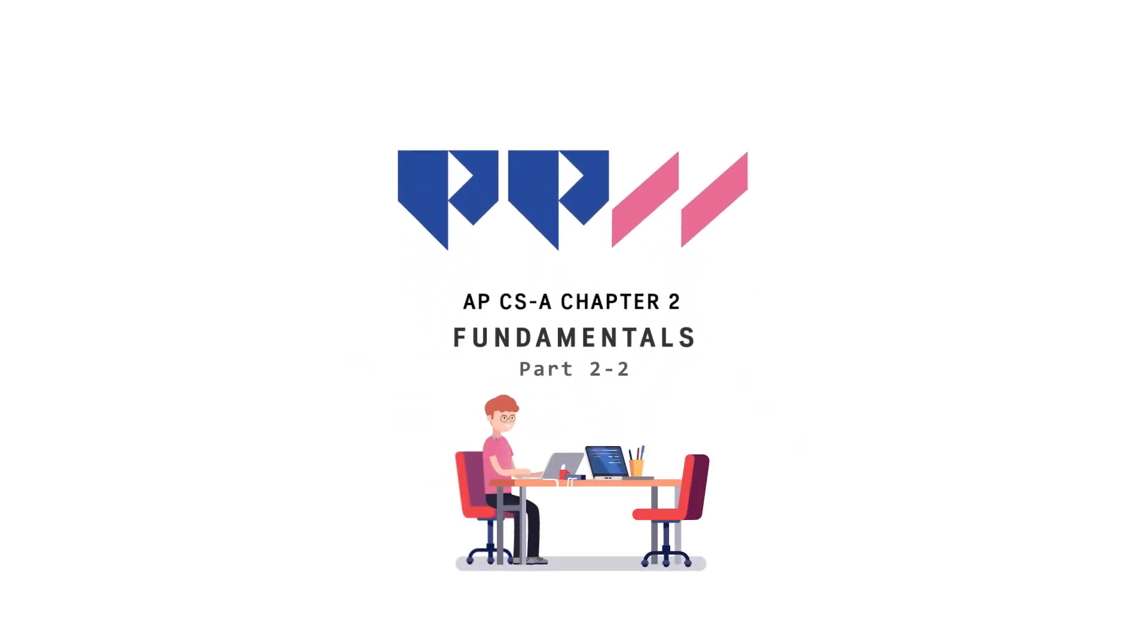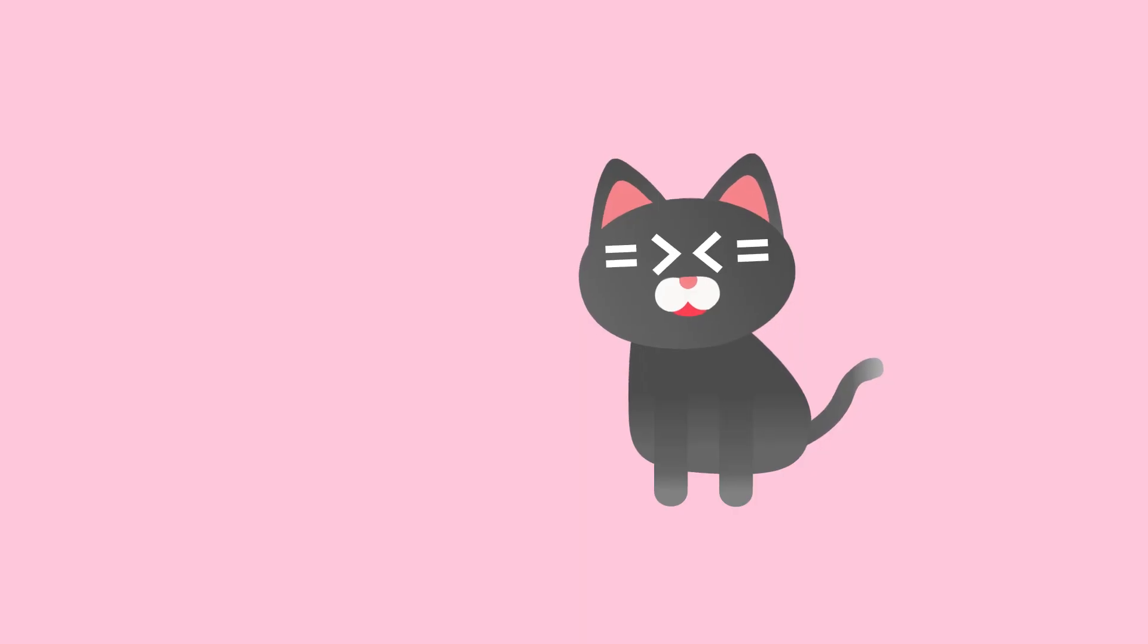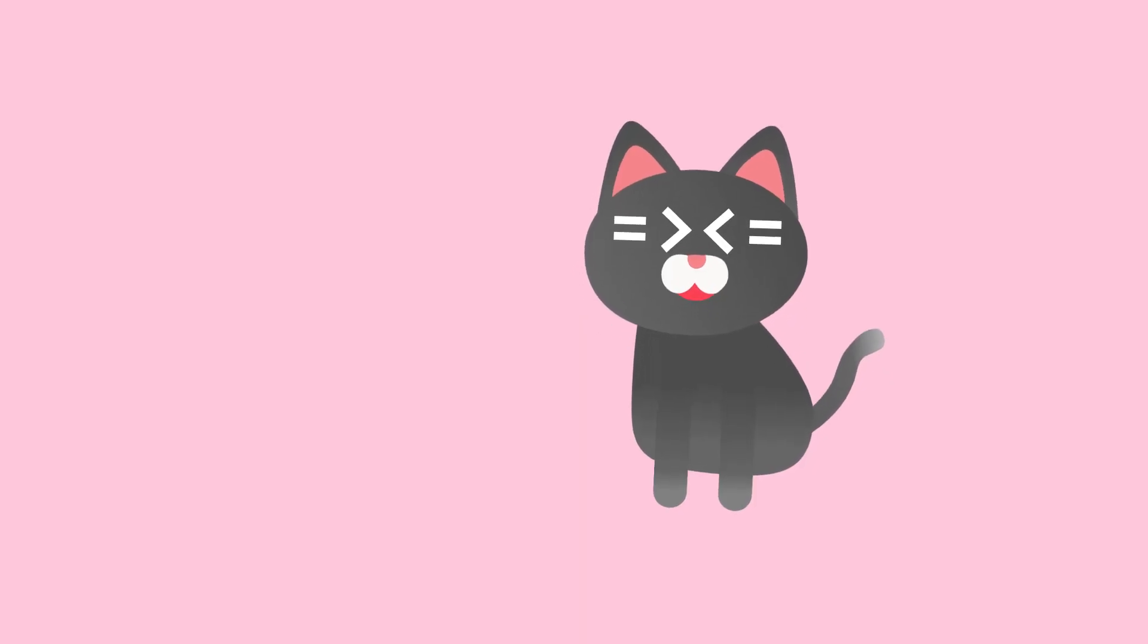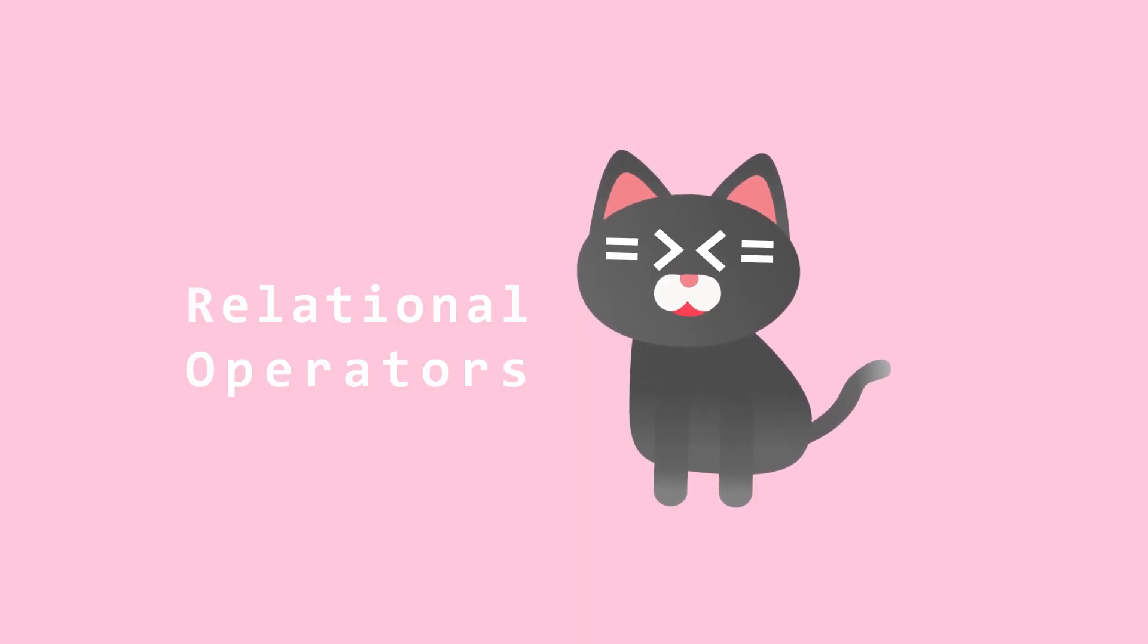Chapter 2 Fundamentals Part 2: Relational Operators.